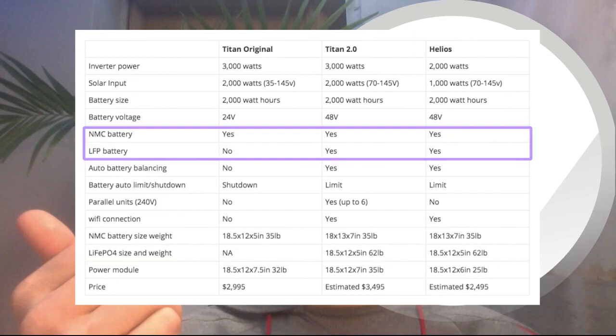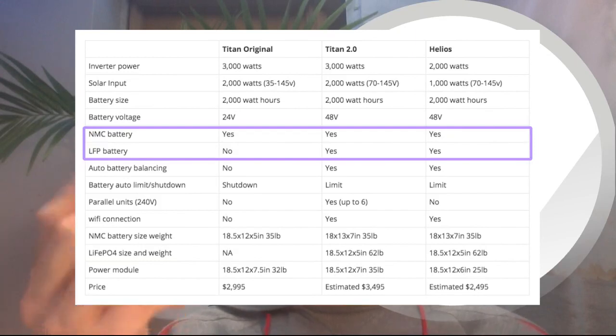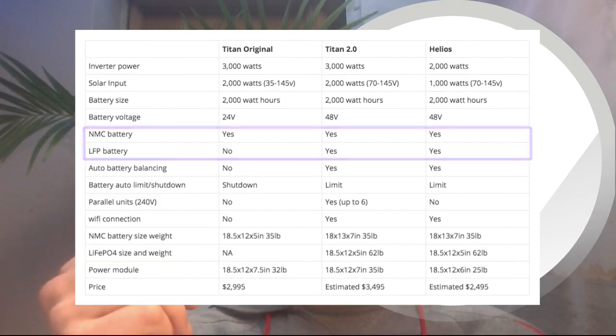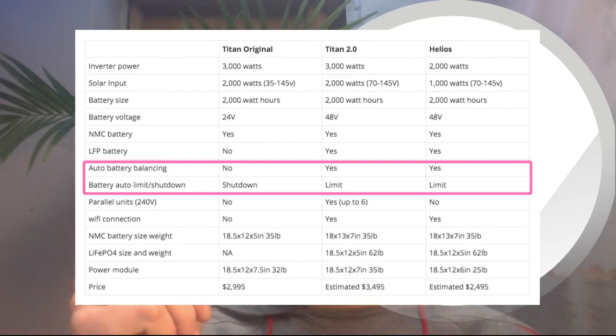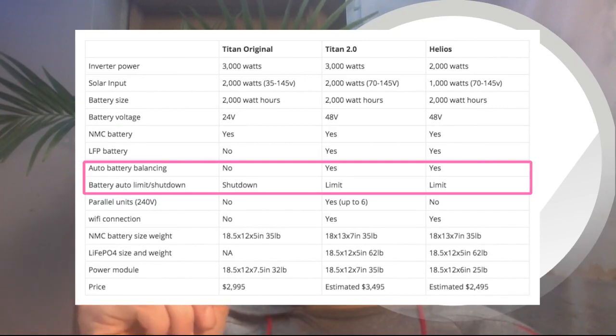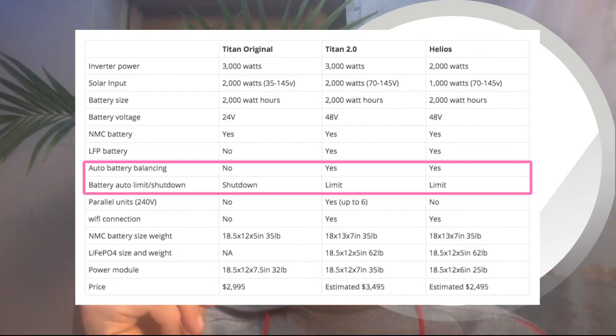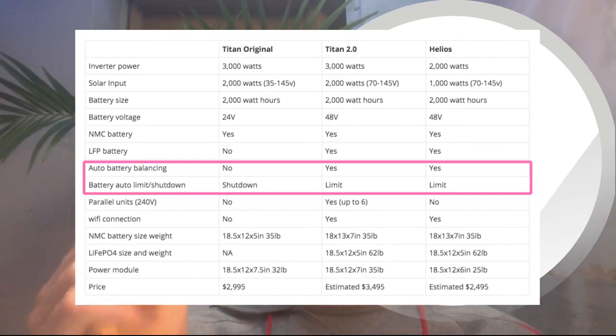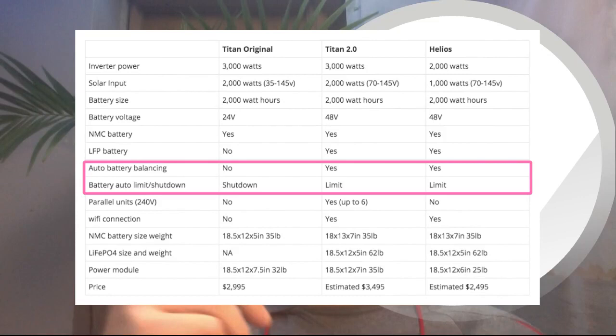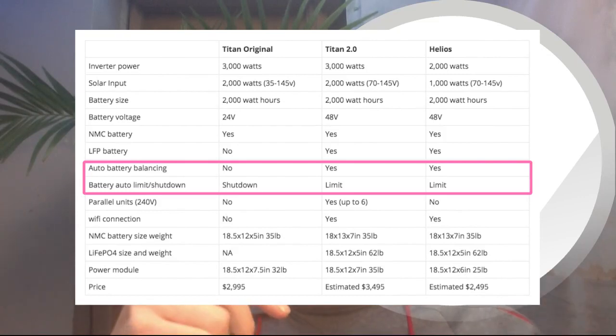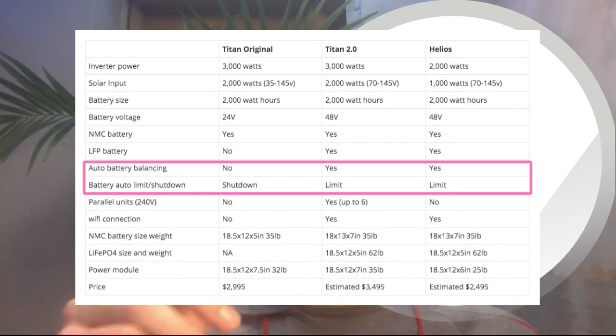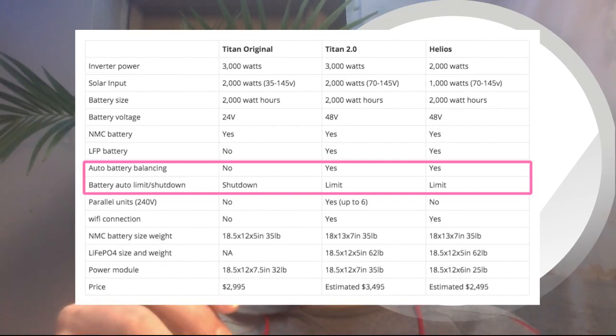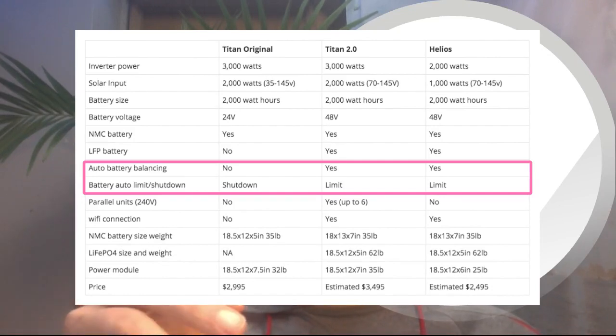So next we'll talk about auto battery balancing and then the auto limit and shutdown. So auto battery balancing—what does this mean? Well, if you wanted to balance a battery, so this means if you're trying to add a second battery to the Titan, you would have to go through a process.